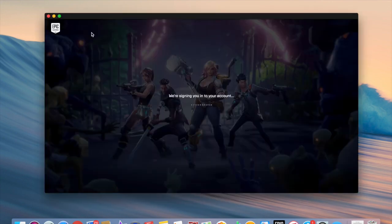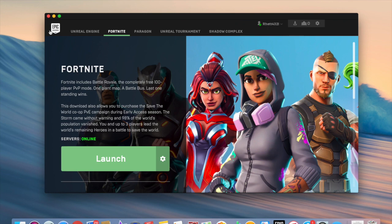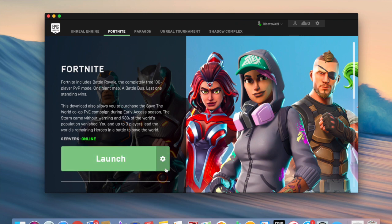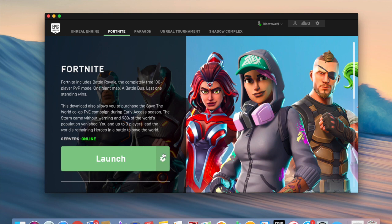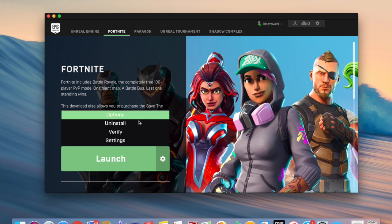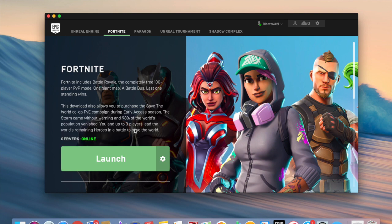This tends to happen a lot on Mac computers. So just open up Epic Games, go to Fortnite, then you go by launch and there'll be this little settings thing. Then you'll see settings, verify, uninstall or options. Go to verify.